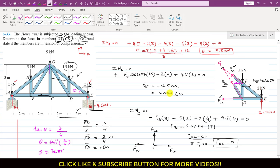In summary: FGF = 12.5 kN (compressive), FCD = 6.67 kN (tension), and FGC = 0. This is the complete solution to this problem. I hope you understood this problem — please subscribe to my channel if you want me to solve more such problems.